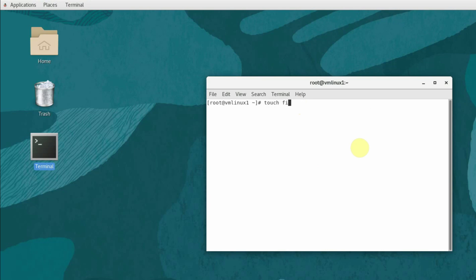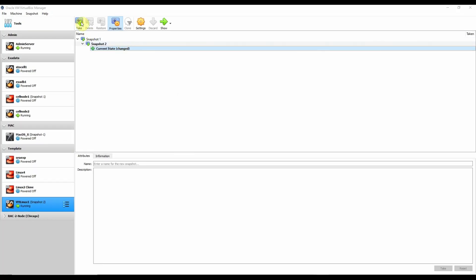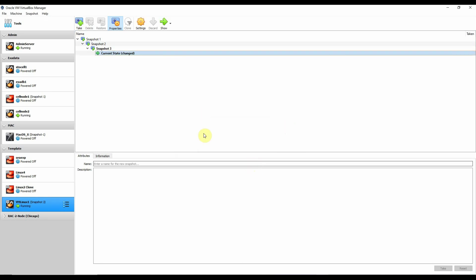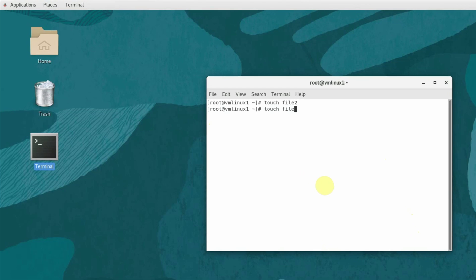In the terminal window, under the root user's home directory, we'll create a file: 'touch file2'. Now we are going to create one snapshot named Snapshot 3. After Snapshot 3 is created, we will create another file, file3. So file3 corresponds to Snapshot 3, and file2 corresponds to Snapshot 2.